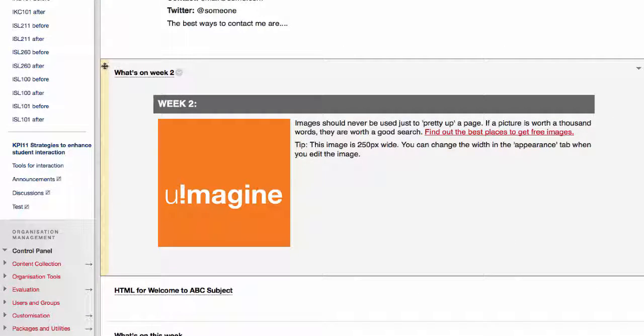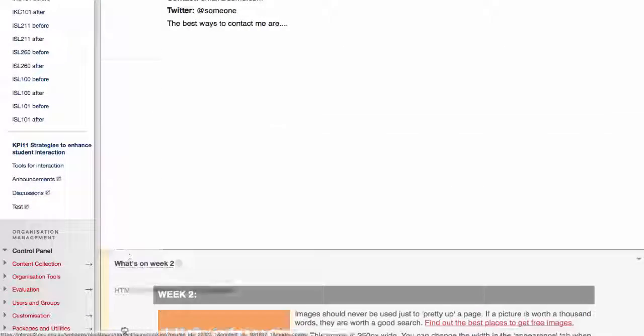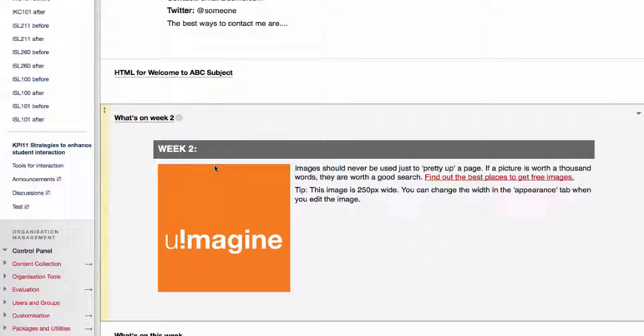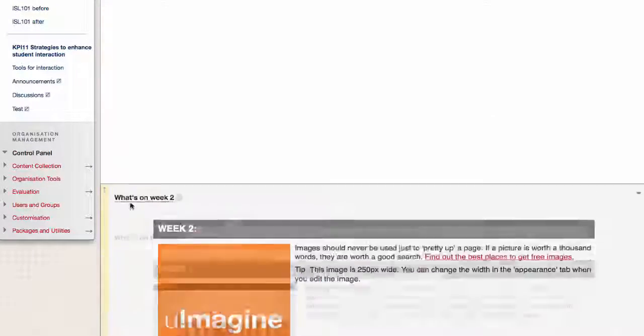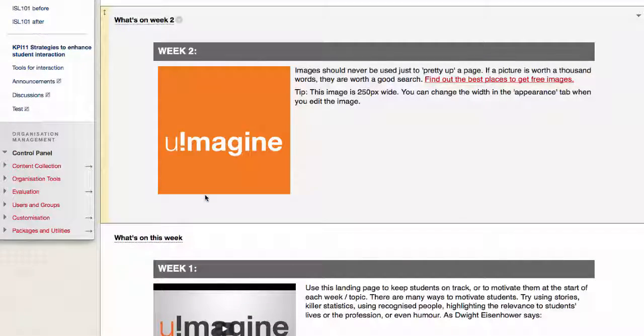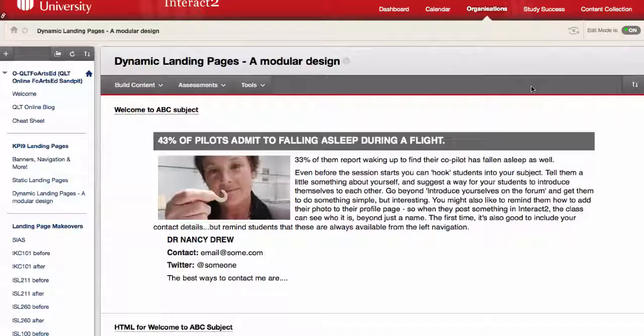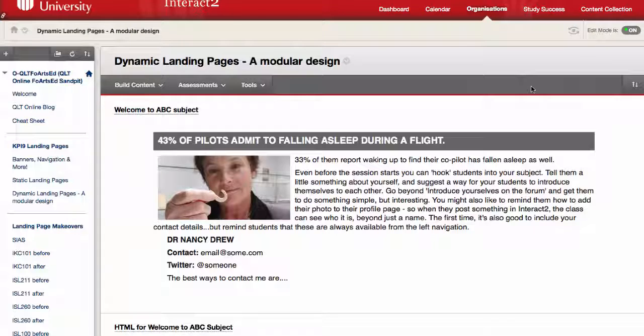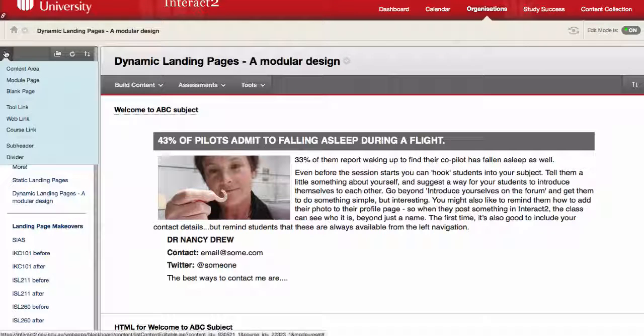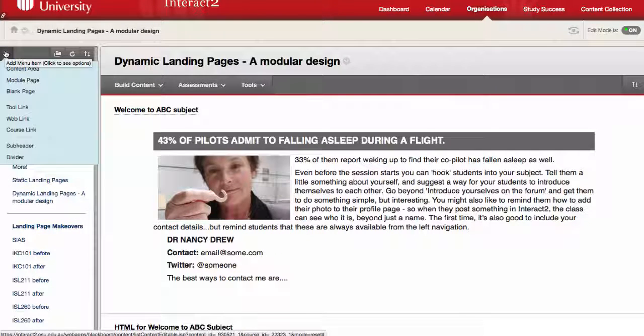All right, so how do we create this? I'm just going to put that back. All right, so the key to creating a page like this is in the setting up from the beginning, so if we go over here to navigation.